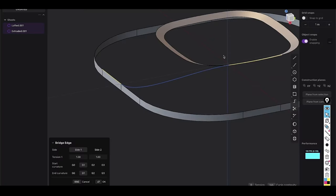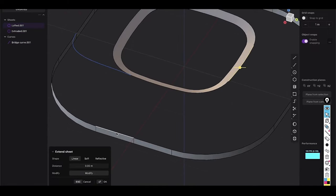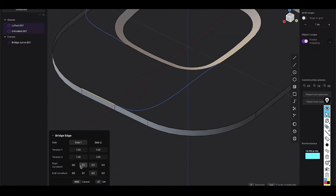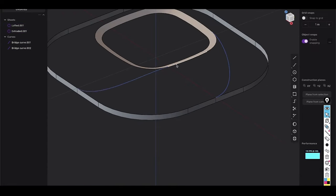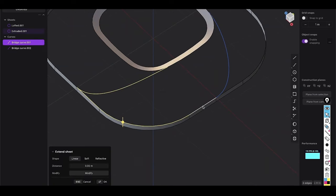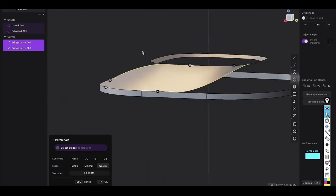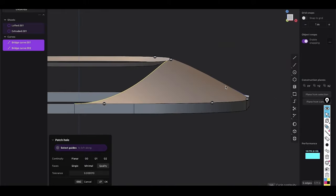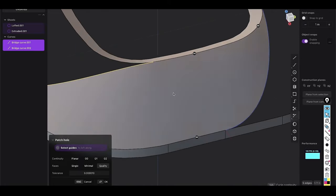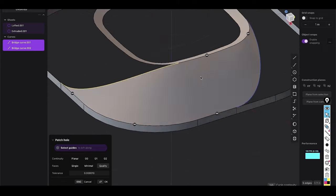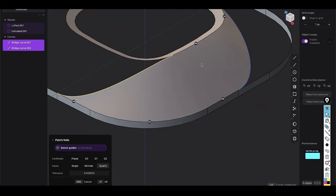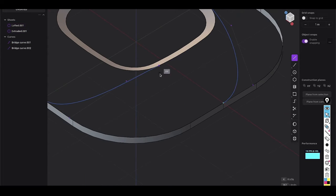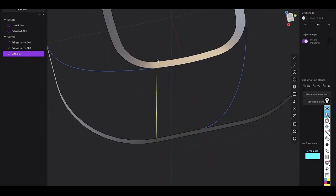Alongside the improvements to curve manipulation, Plasticity 3D has introduced new surface editing tools that provide more options for shaping and refining NURBS surfaces. The update includes enhancements to surface trimming and blending functions, allowing users to seamlessly join, cut, and blend surfaces with greater accuracy. This is particularly useful for creating complex transitions between surfaces, such as blending the body of a car with its aerodynamic fins or merging organic shapes in industrial design.